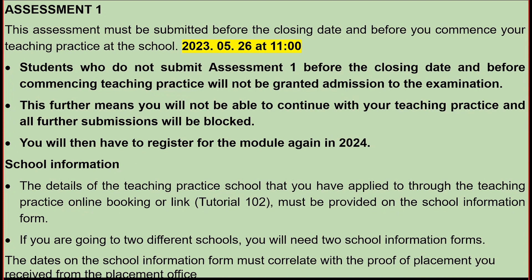This assessment must be submitted before the closing date and before you commence your teaching practice at the school. Please check the correct closing date on the module site — there is an error with the date I've written; I think it's the 11th of May but please verify. Students who do not submit Assessment One before the closing date and before commencing teaching practice will not be granted admission to the examination. You will not be able to continue with your teaching practice, all further submissions will be blocked, and you will have to register for the module again in 2024.